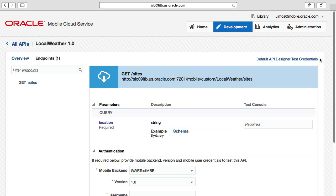We can see that this local weather API provides a single GET URL method called 'sites' and it expects as a parameter a location where we could specify a city like my hometown, Perth. Before we test this — who defined all this? The API, the endpoint with its URLs and its parameters? For the purposes of these videos, we've pre-created the local weather API and a local weather MCS connector that it depends on. We've done this so we can just focus on the mobile backend for now.